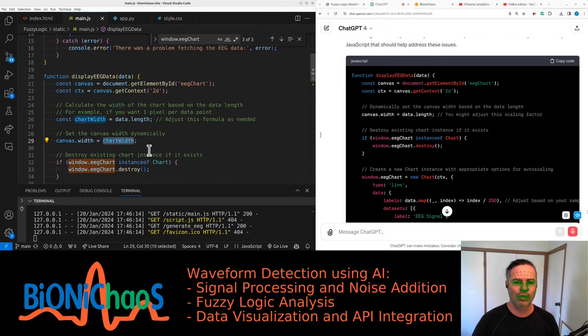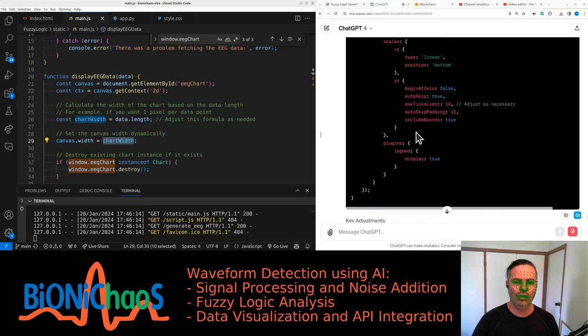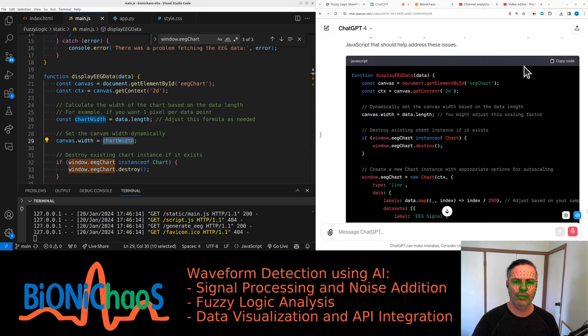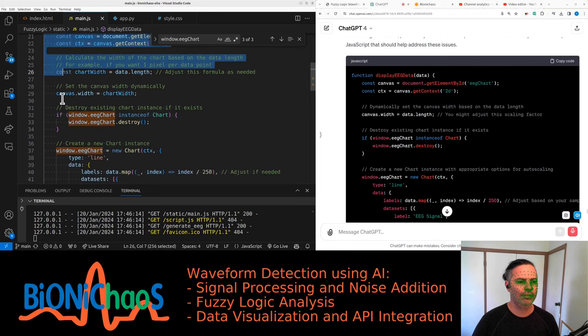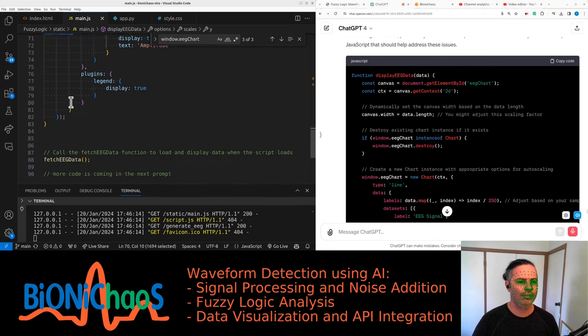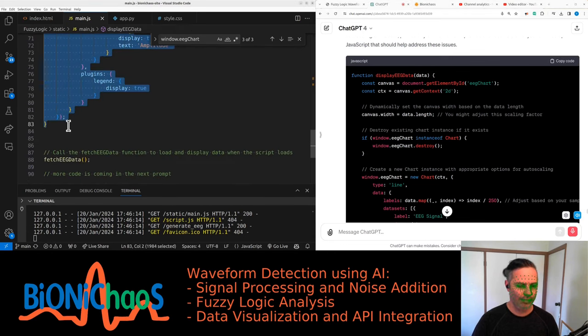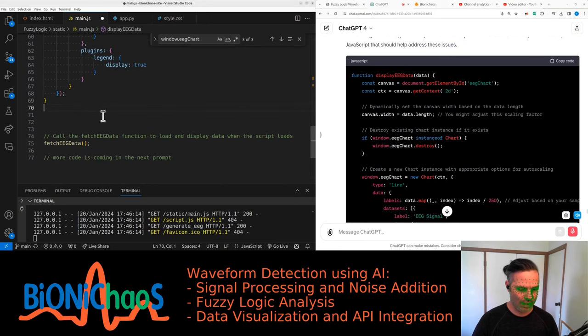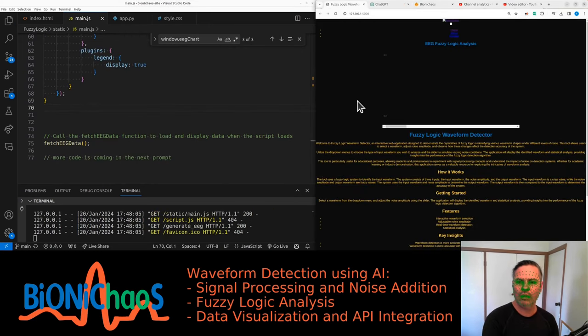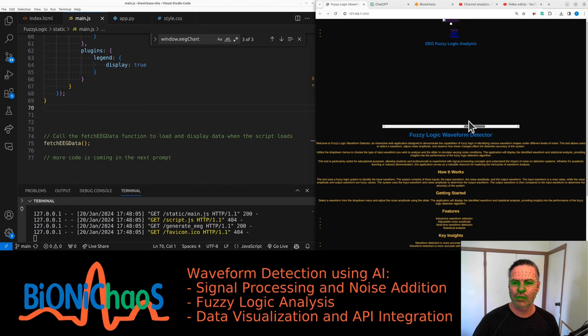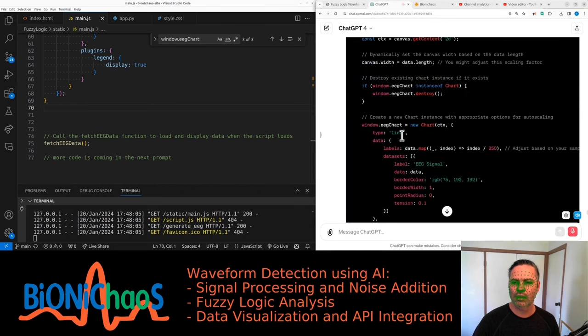This is crucial for the horizontal scroll bar to work correctly. Chart type line is appropriate for EEG data visualization. Y-axis auto-scaling: the y-axis is configured to automatically adjust its range based on the data. The begin at zero is set to false to allow the chart to scale based on the data values. X-axis configuration: adjust the x-axis settings as per your data's time scale. Responsive and aspect ratio set to false to disable automatic resizing.